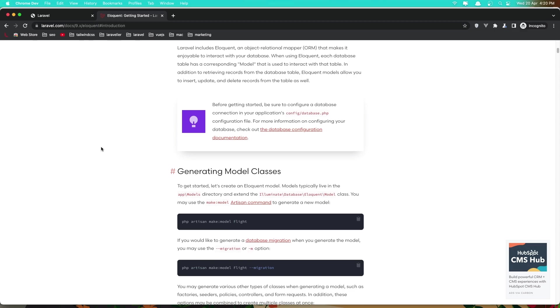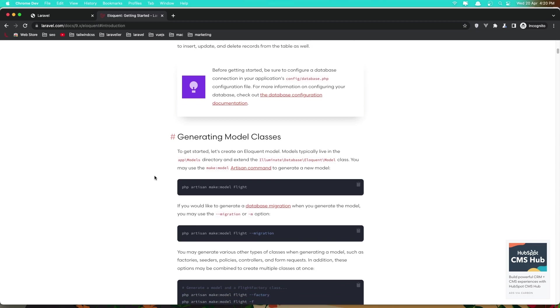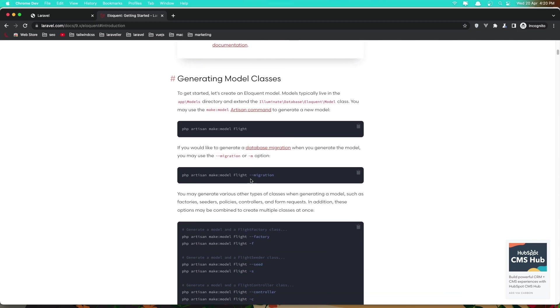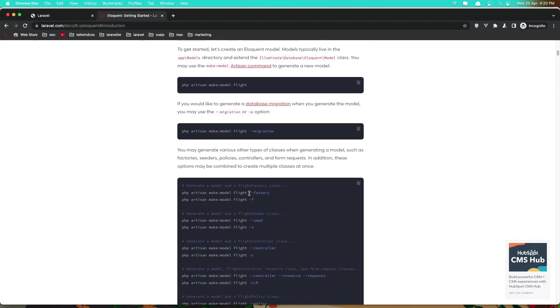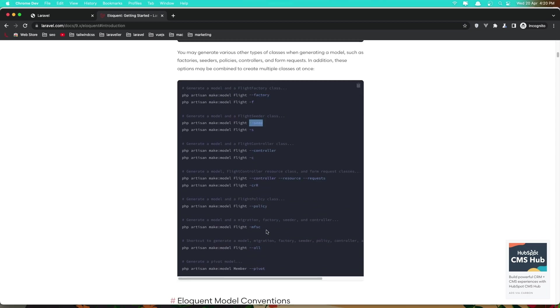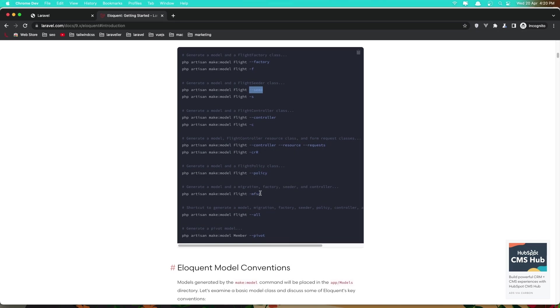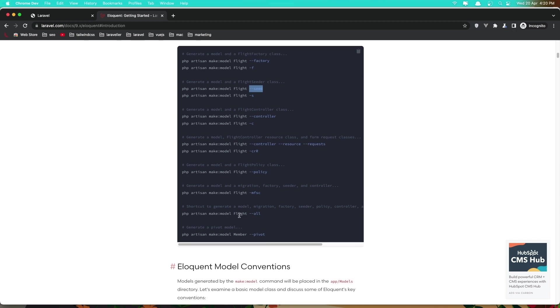Now generating model. To generate a model we can run php artisan make:model and the name in our terminal. Or to generate also model and migration we need to run php artisan make:model. Also we have some other flags for factory, seeder, controller, controller resource request, MVC for migration factory seeder and controller and so on.